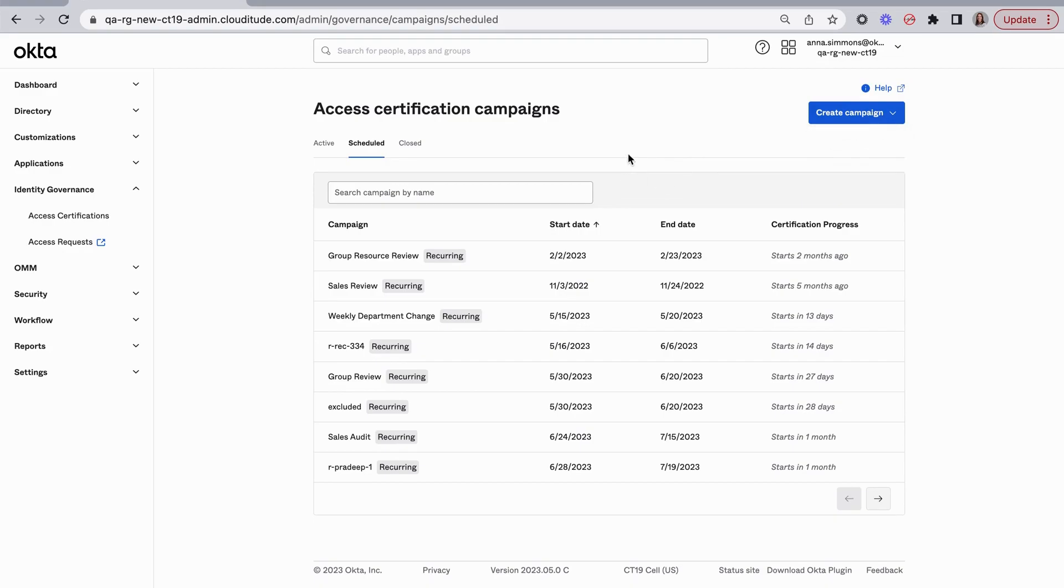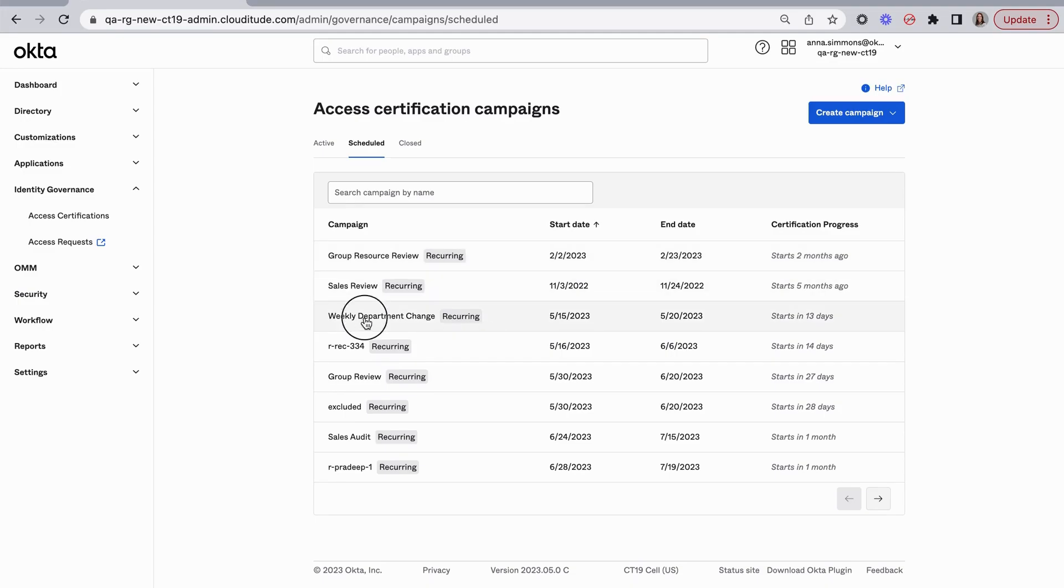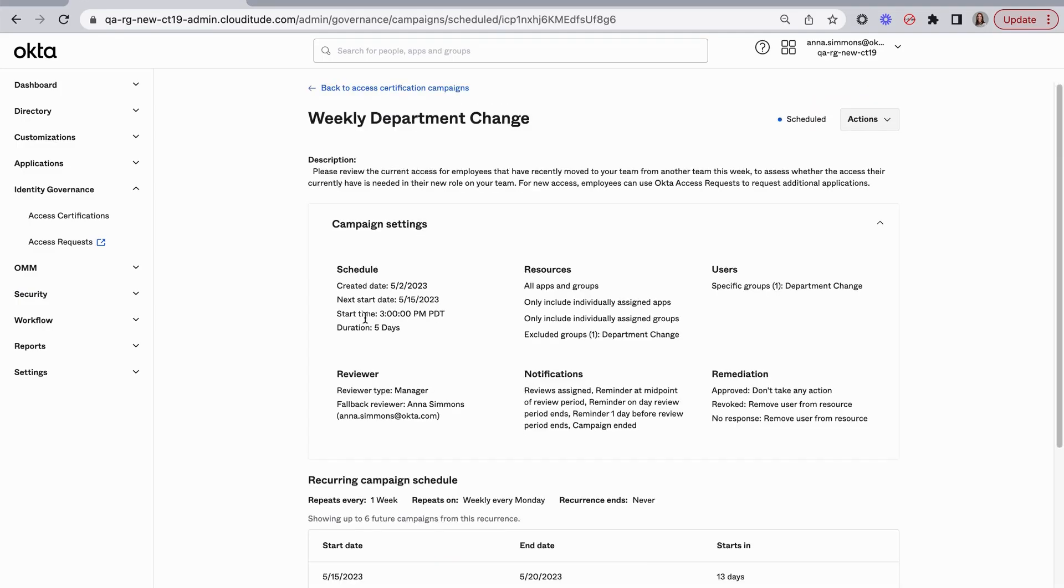For this customer, there are over 200 department changes every week, and for each of these users that have changed departments, we want to have their new manager review the currently assigned access and determine if it's needed in their new role. I've already set this up as a weekly department change campaign. Let's see how it's configured.